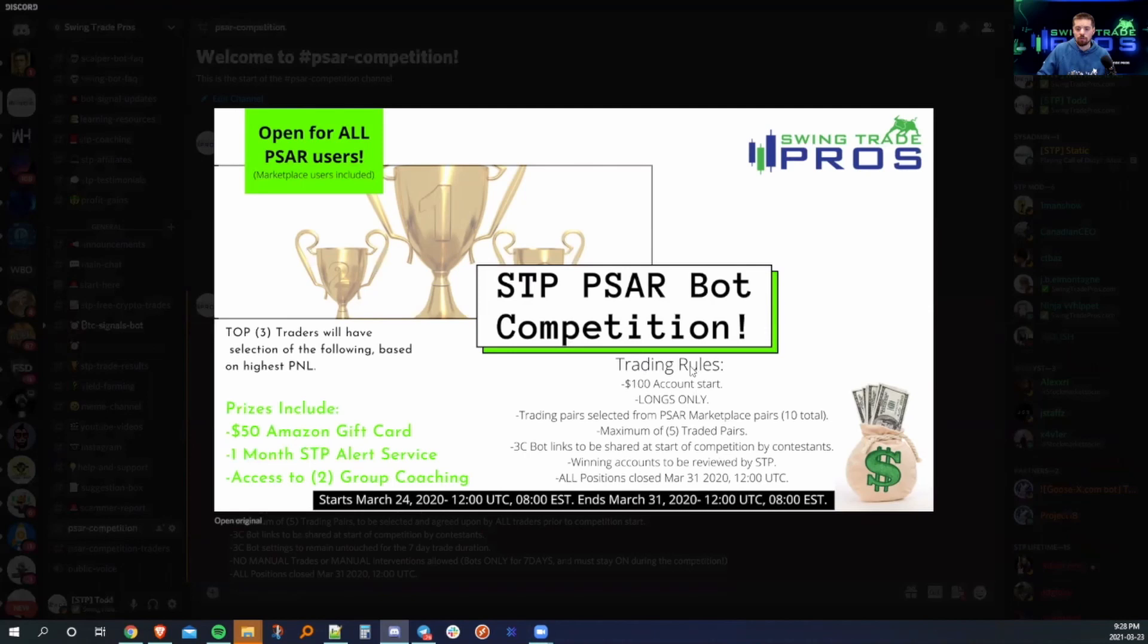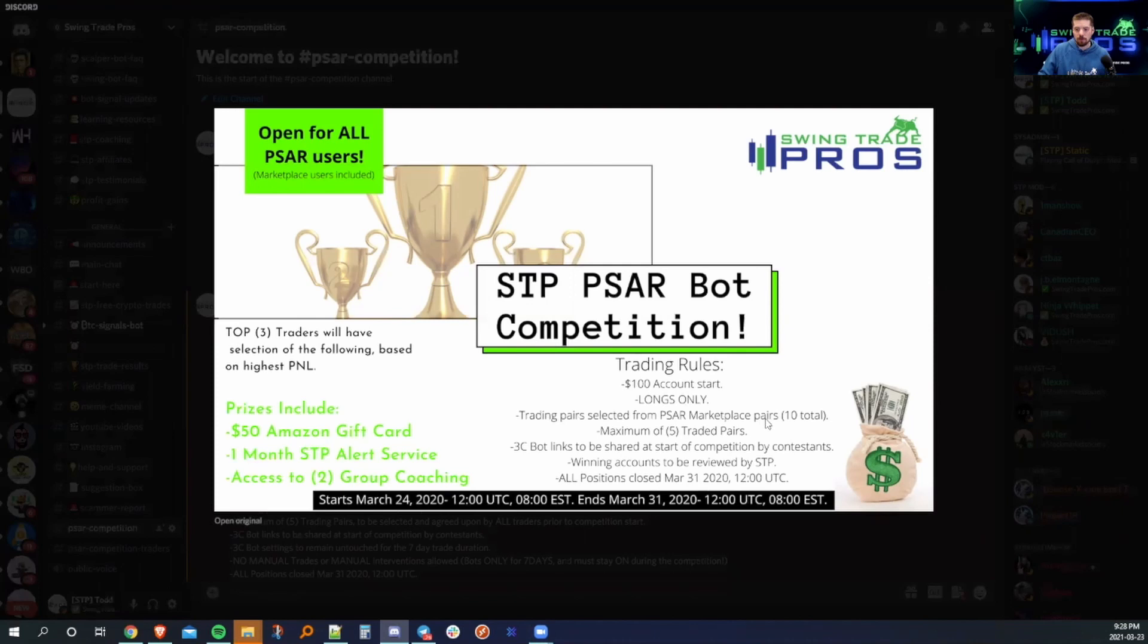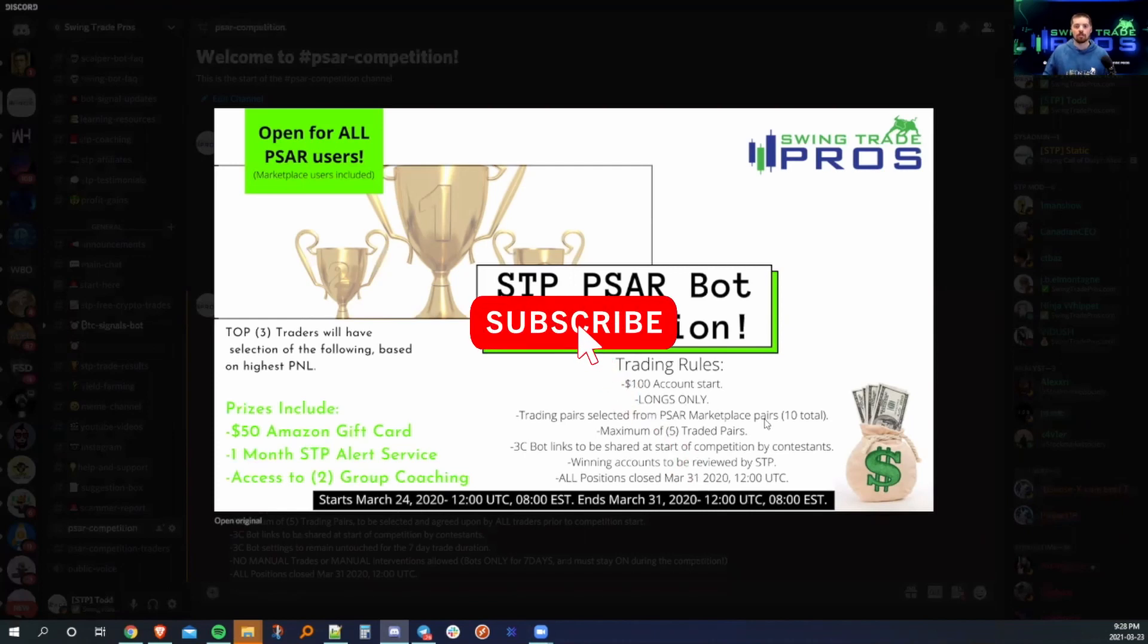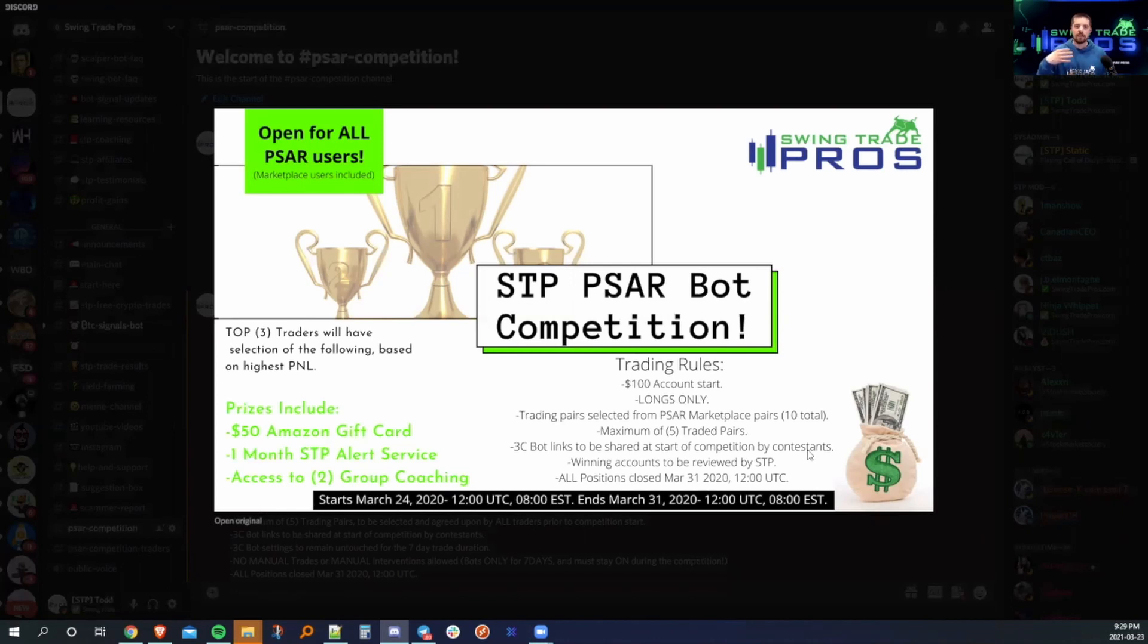So the trading rules here, which is going to be directed towards Binance Futures on this graphic, there wasn't enough room to put it on here. It's basically going to be $100 account start, longs only for the bull market, trading pairs selected from SAR marketplace pairs, which are 10 total. We've narrowed that down to five. We pushed out a Google form earlier, and we've got some responses and some good pairs to trade. So we'll trade on those five pairs. 3C bot links to be shared at start of competition by contestants. They will be shared to myself and I will keep them.